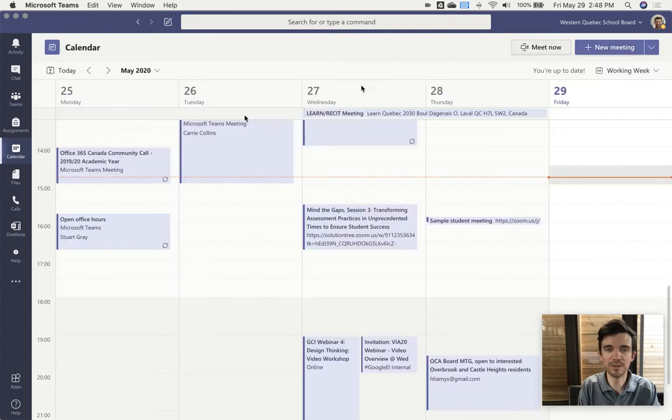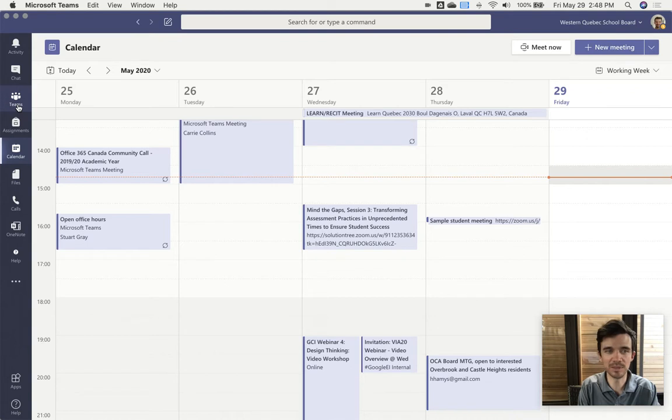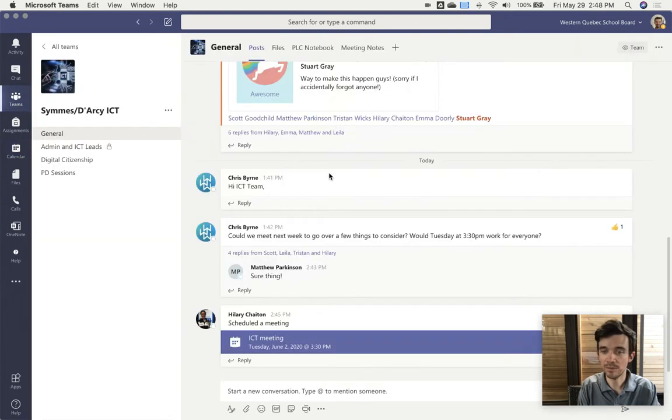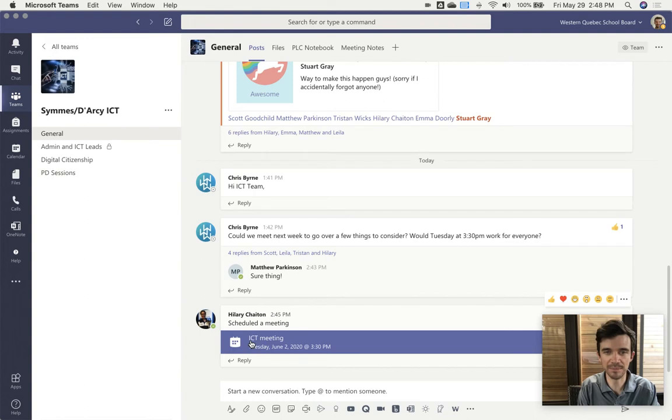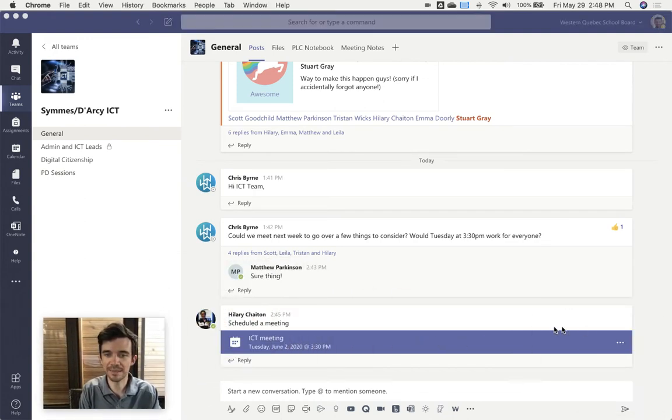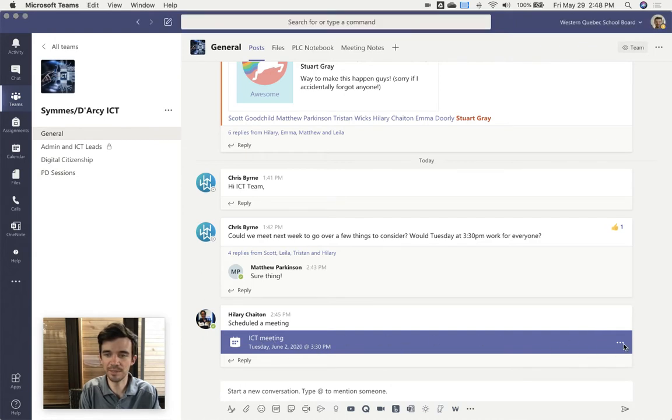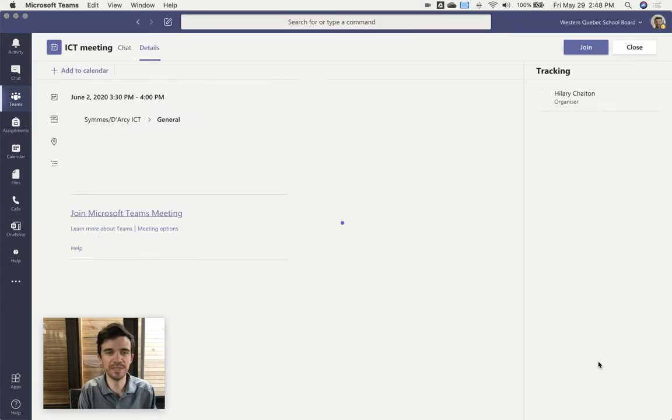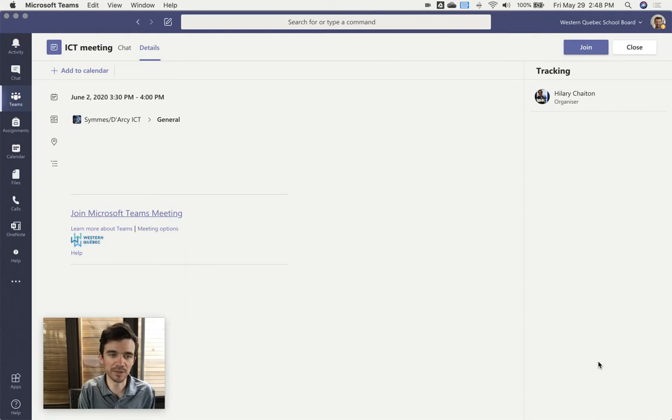So if you see that you've got a Teams meeting that's been scheduled in one of your Teams, like just happened here - Hillary's invited me to an ICT meeting, you can simply hover over that event and click on the ellipses. You'll have an option to view meeting details even if you're not the organizer of the event.